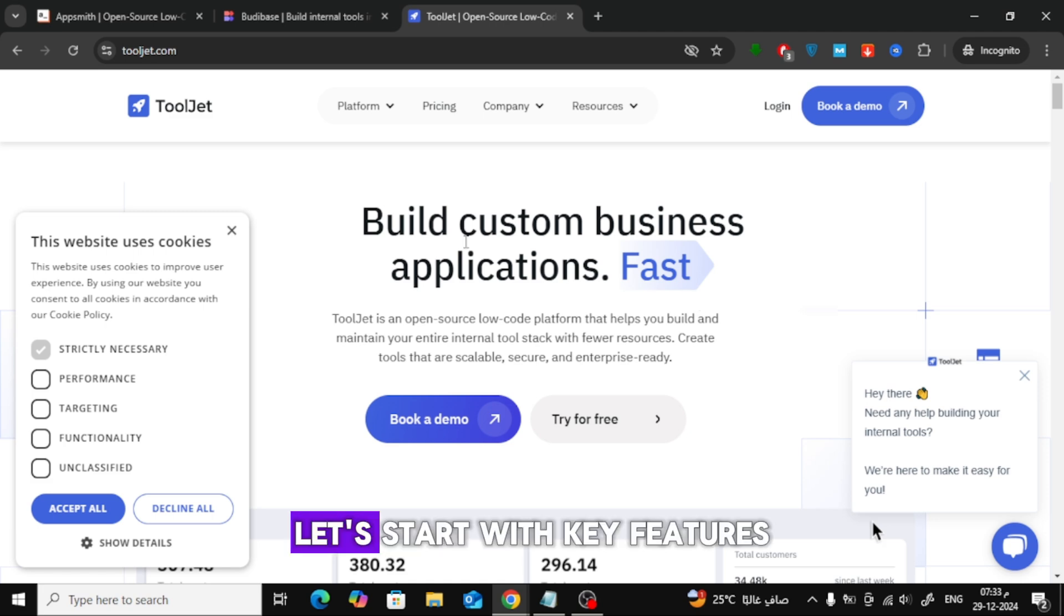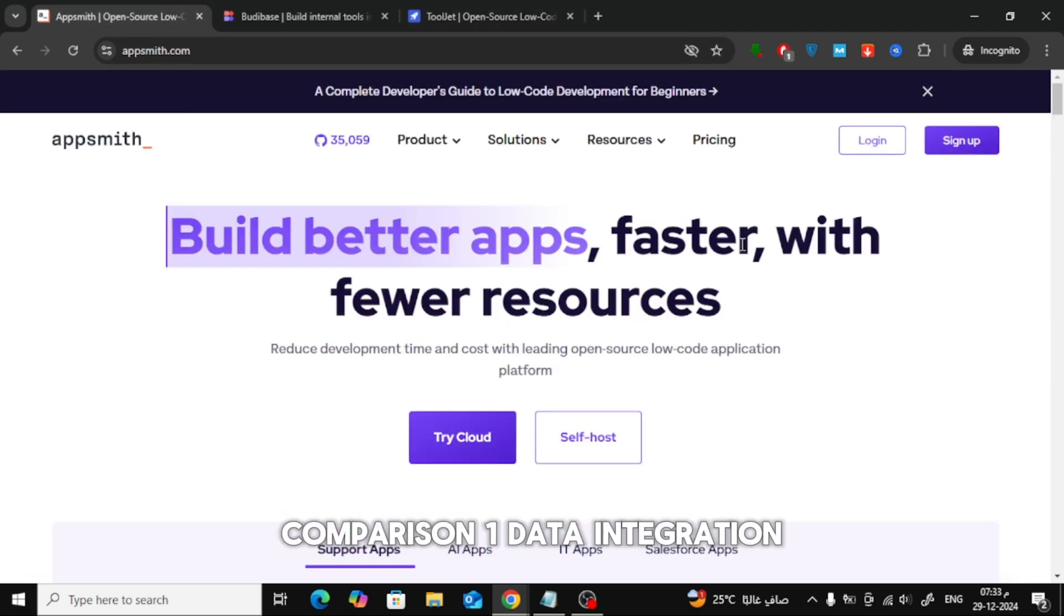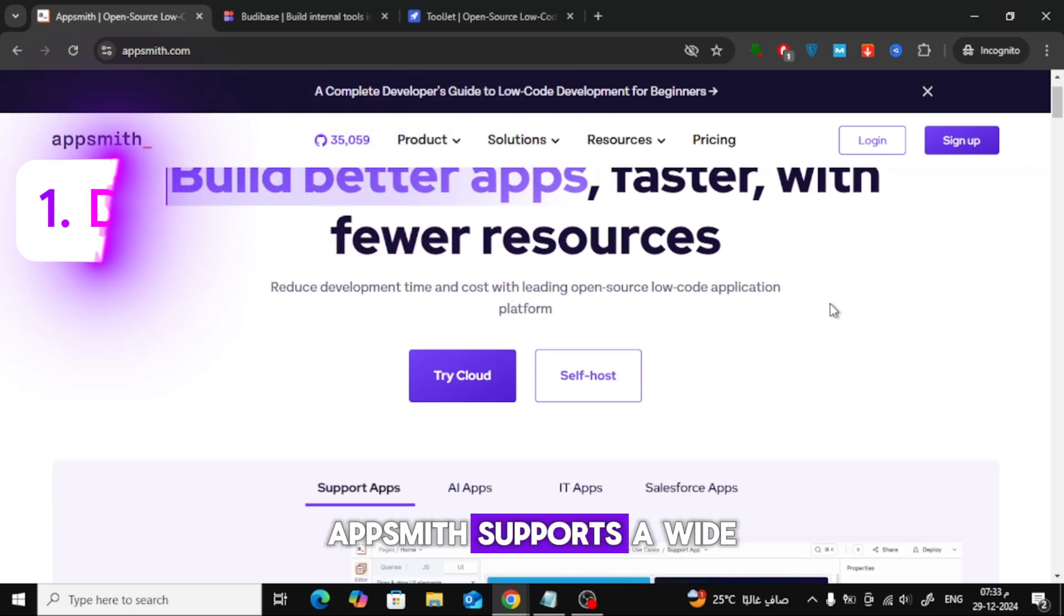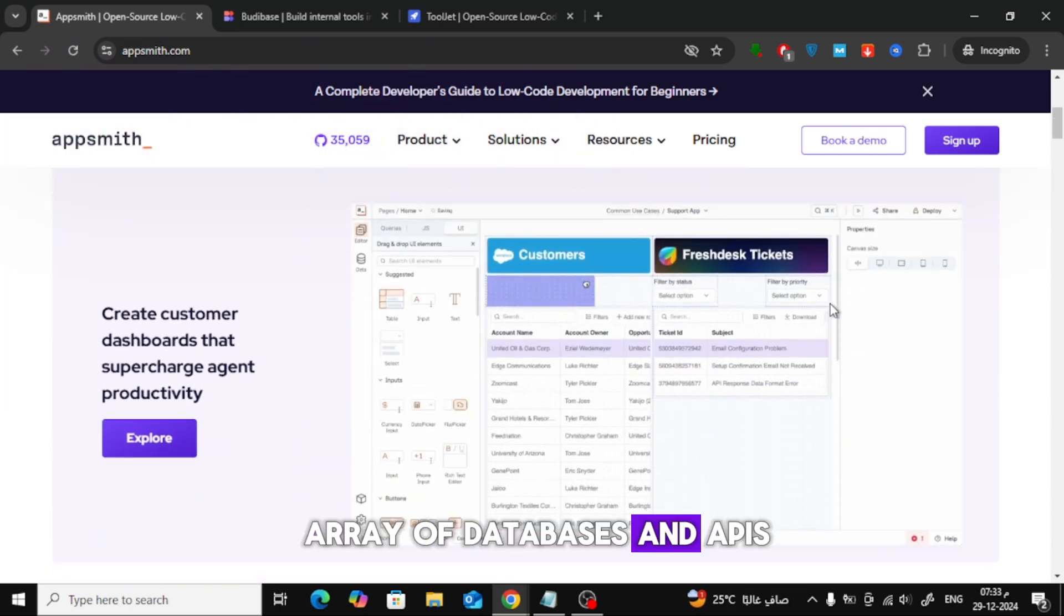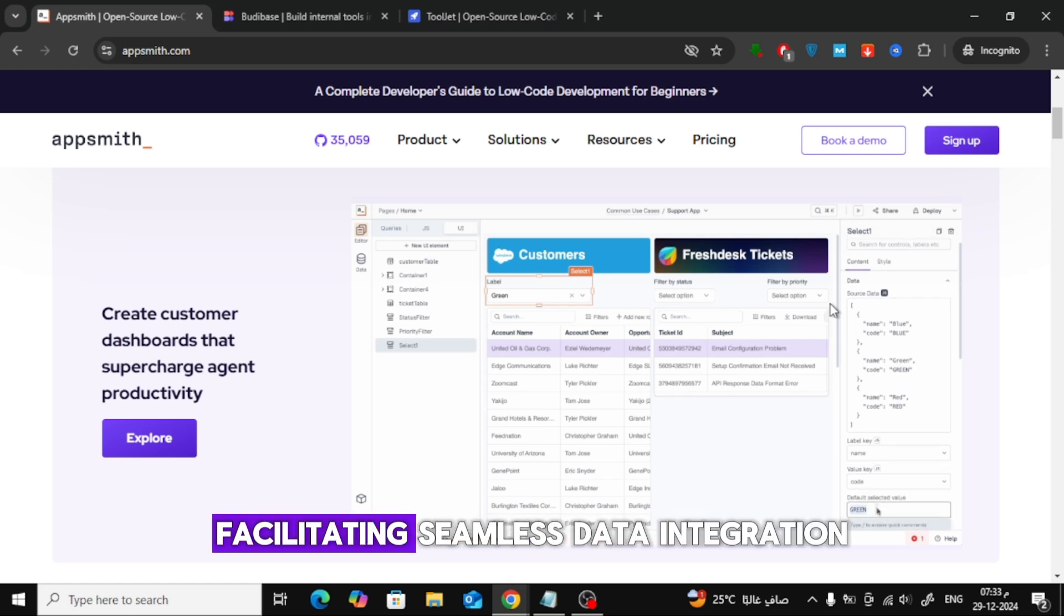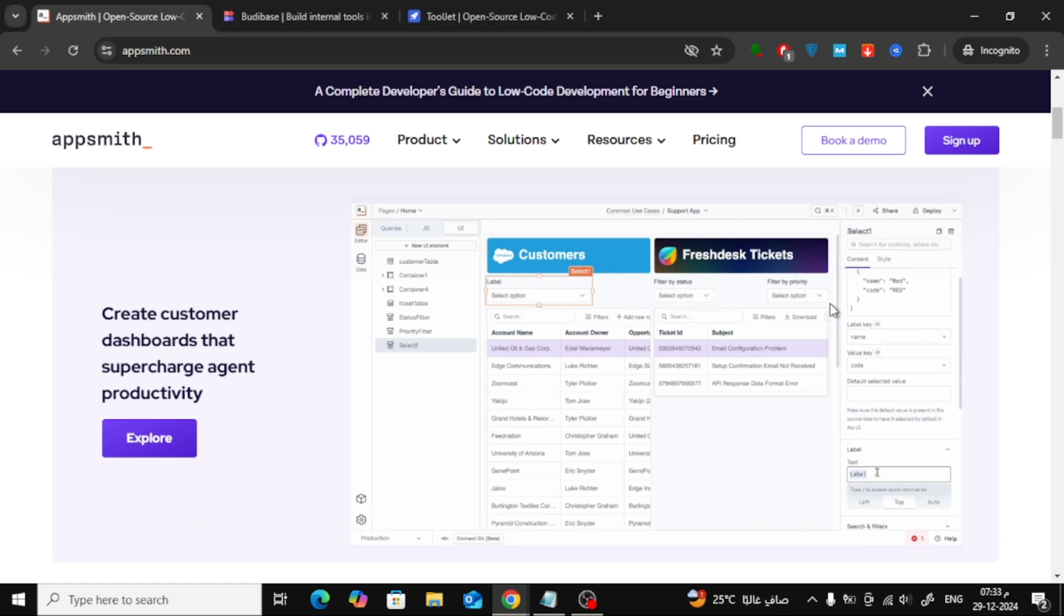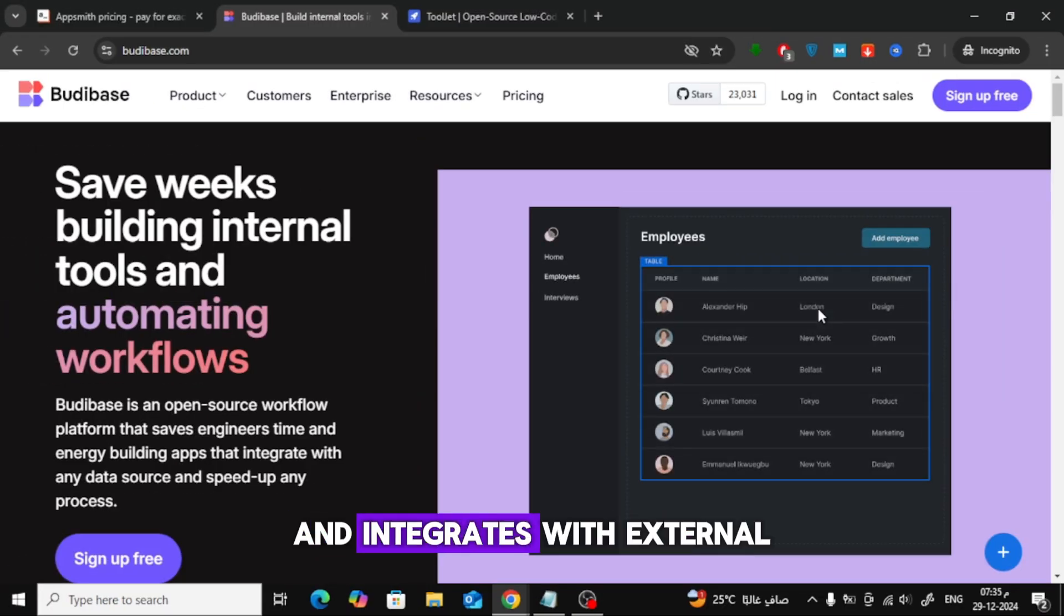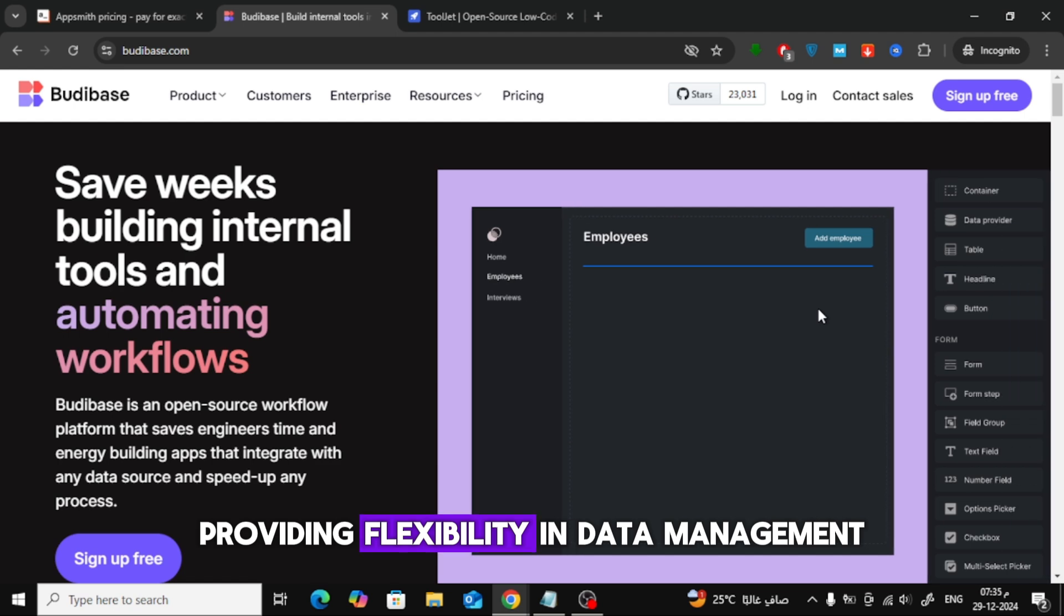Let's start with key features comparison. First, Data Integration. AppSmith supports a wide array of databases and APIs, including REST and GraphQL, facilitating seamless data integration. Butabase offers a built-in database and integrates with external data sources, providing flexibility in data management.